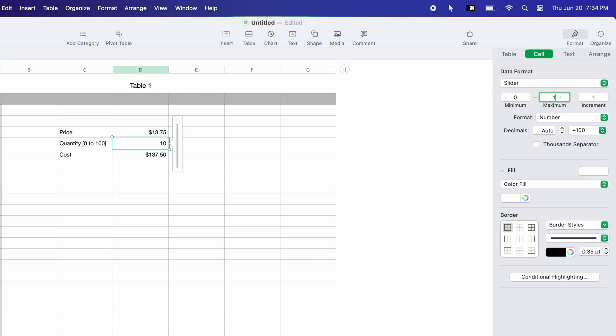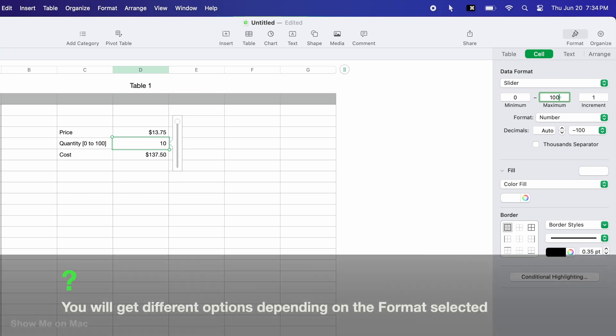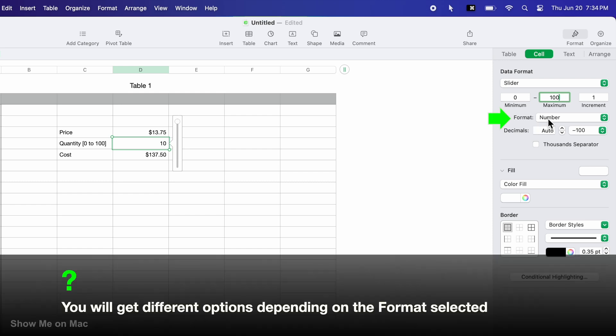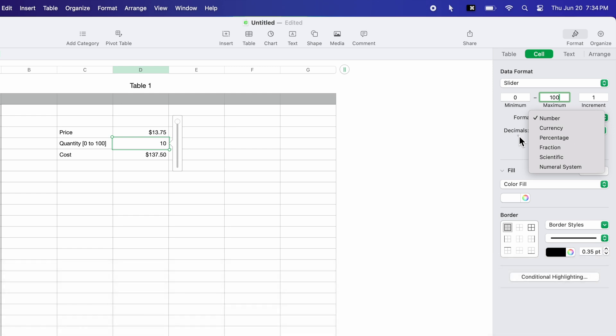The minimum and increment look already good. I could choose a different value format here, but it already looks good.